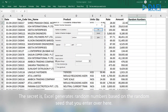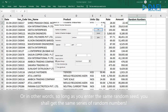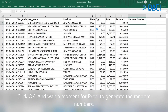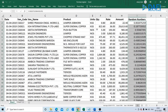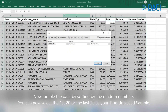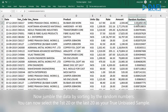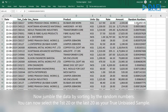The secret is Excel generates random numbers based on the random seed that you enter. In other words, so long as you enter the same random seed, you shall get the same series of random numbers. Click OK and wait a moment for Excel to generate the random numbers. Now jumble the data by sorting by the random numbers to get your true unbiased sample.